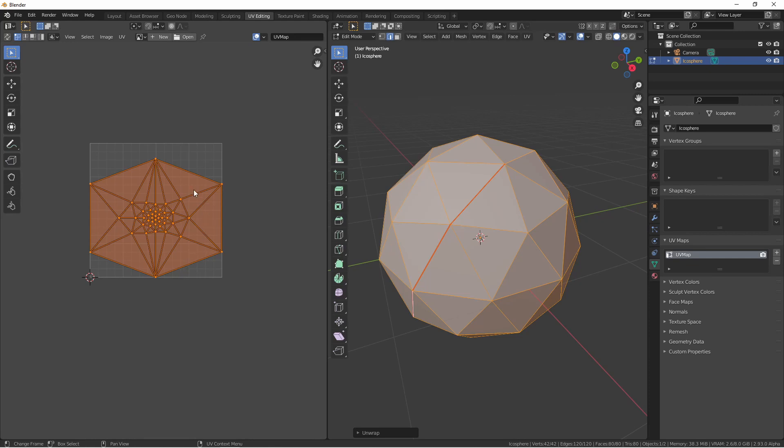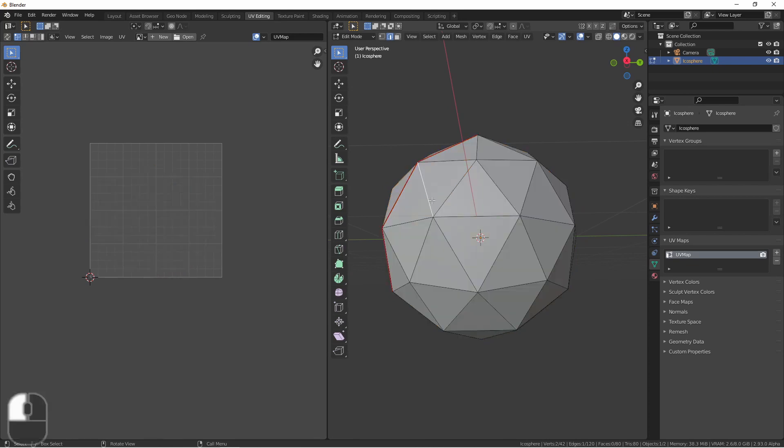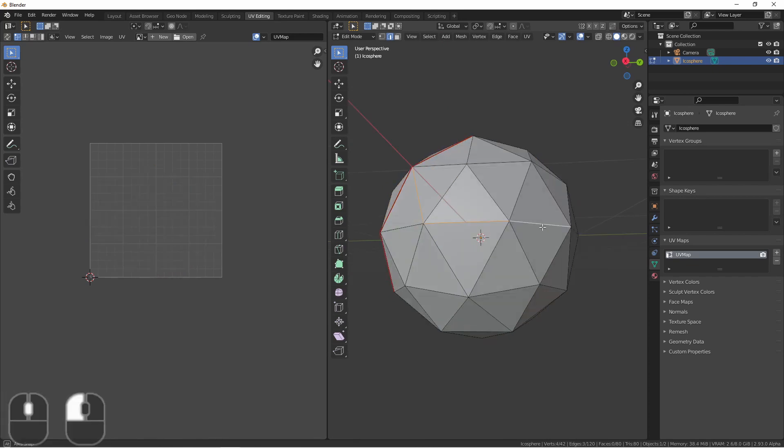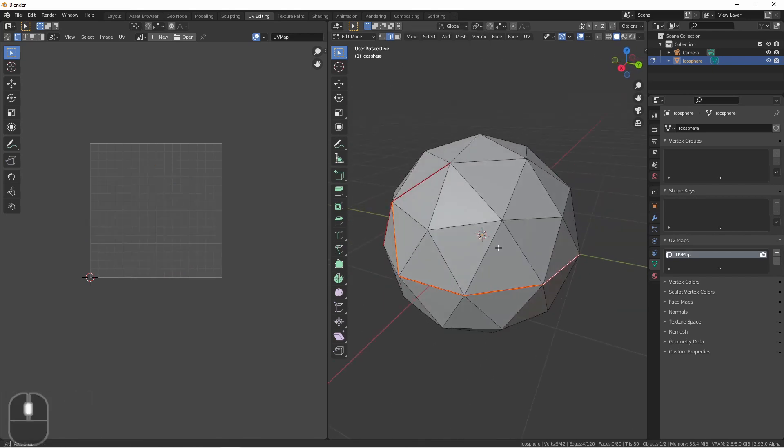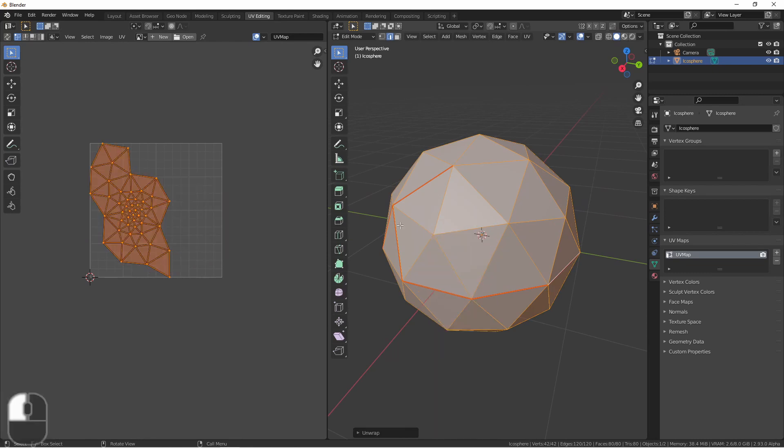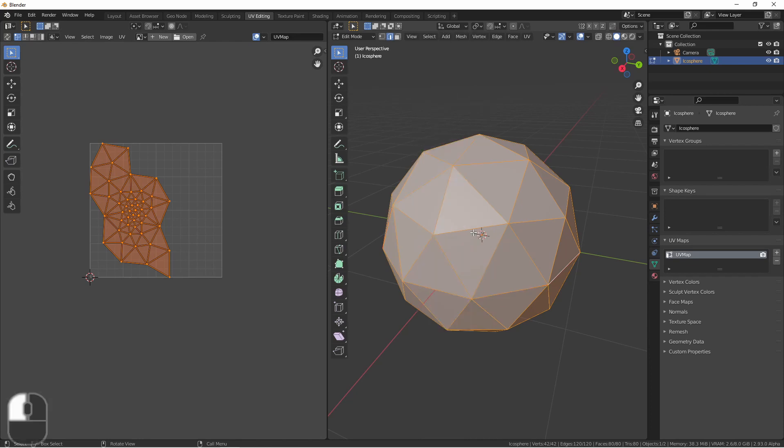However, some faces are very stretched, while others are very dense. This means we should probably add some more seams. That's starting to look better. I can unmark seams by right-clicking and hitting clear seam.